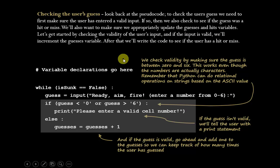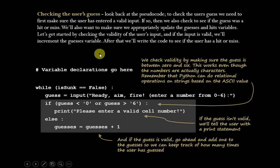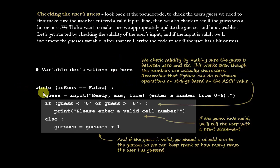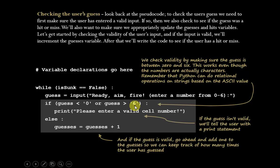Next up, we need to check the user's guess. So if we go back and look at the pseudocode, we know that in order to do that, we first have to make sure that it's a valid input. It's important that you check for valid input, otherwise your code will break unexpectedly. Then we also have to determine whether it's a hit or a miss, and then update the appropriate variables. So let's start by checking the validity of the input and then move on from there. So if guess is less than zero or guess greater than six, if that condition is true, that means we have an invalid answer or entry. And so we're going to prompt them and tell them, please enter a valid cell number.